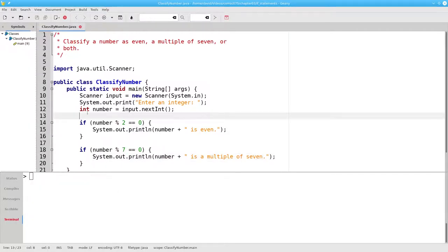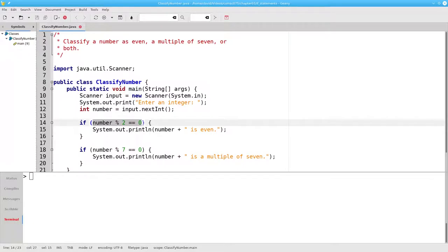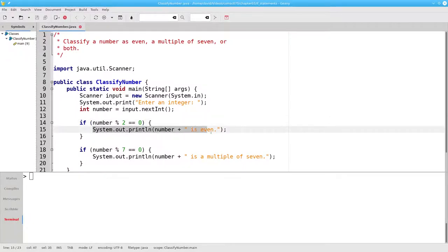What if we enter 28 for our number? The first condition will be true, 28 mod 2 equals 0, so the program will tell us that 28 is even.